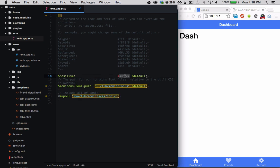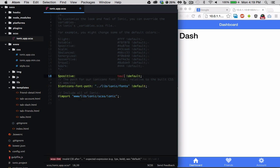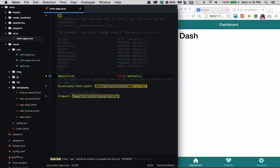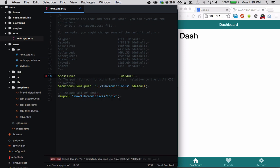So since we've used the positive variable in our app, let's go ahead and override its default value. As soon as we save this file, the sass will be compiled and our live preview will automatically be updated.